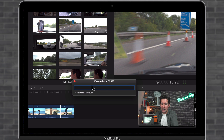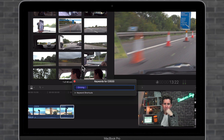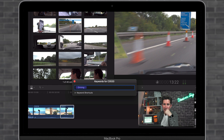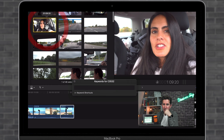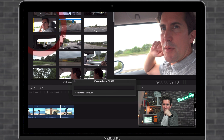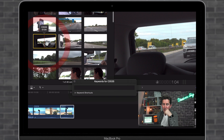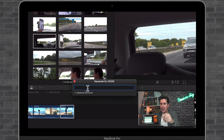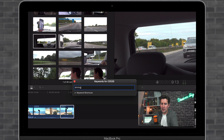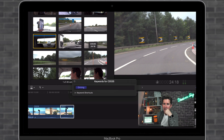I'm going to type in the keyword "driving." Looking at this clip — you can see it's me driving with my wife. This one's the back window — I'm going to call that driving too.